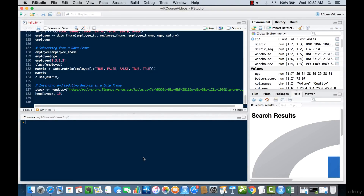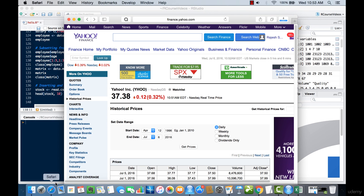The most interesting part of working with data frames is being able to import your own data from some website, then look at the data and do some manipulations on it. We'll do that in this video, where we will be importing some stocks data from a website.